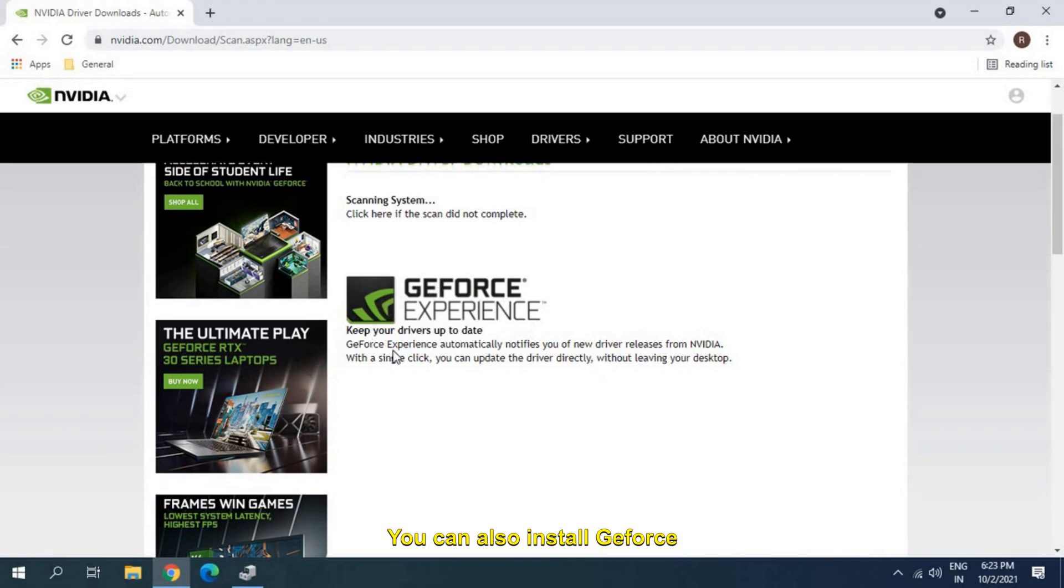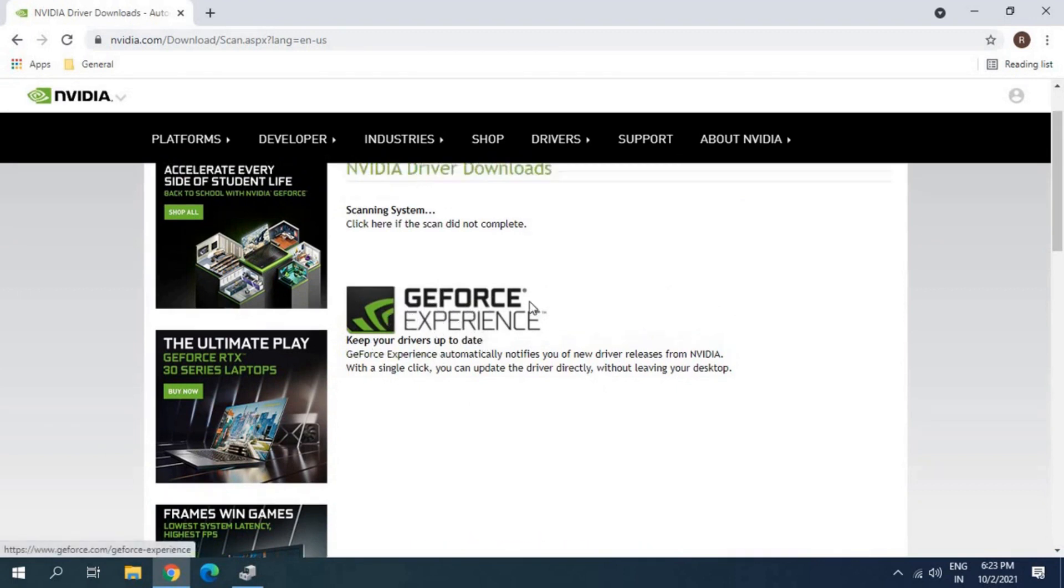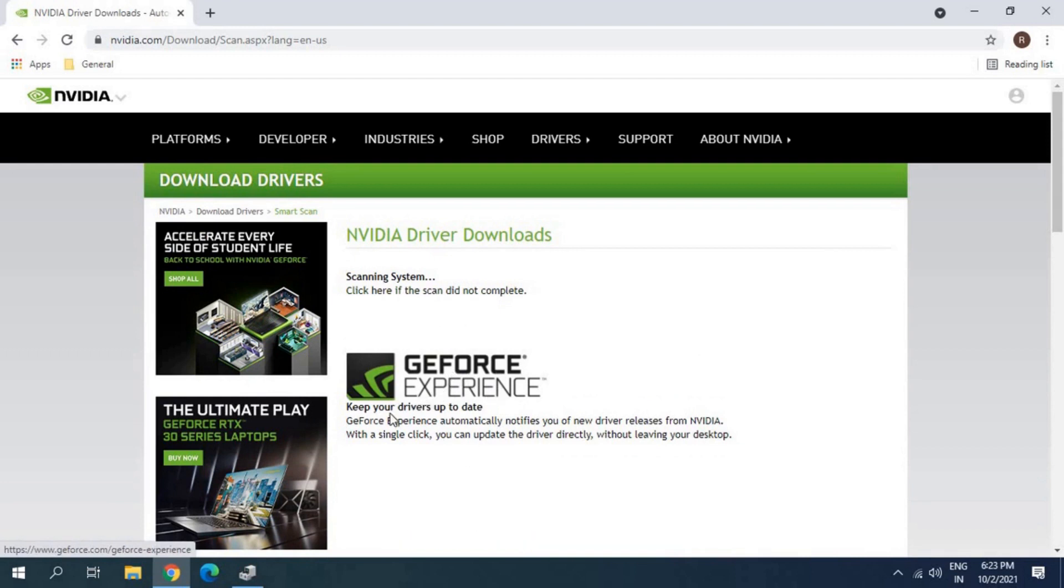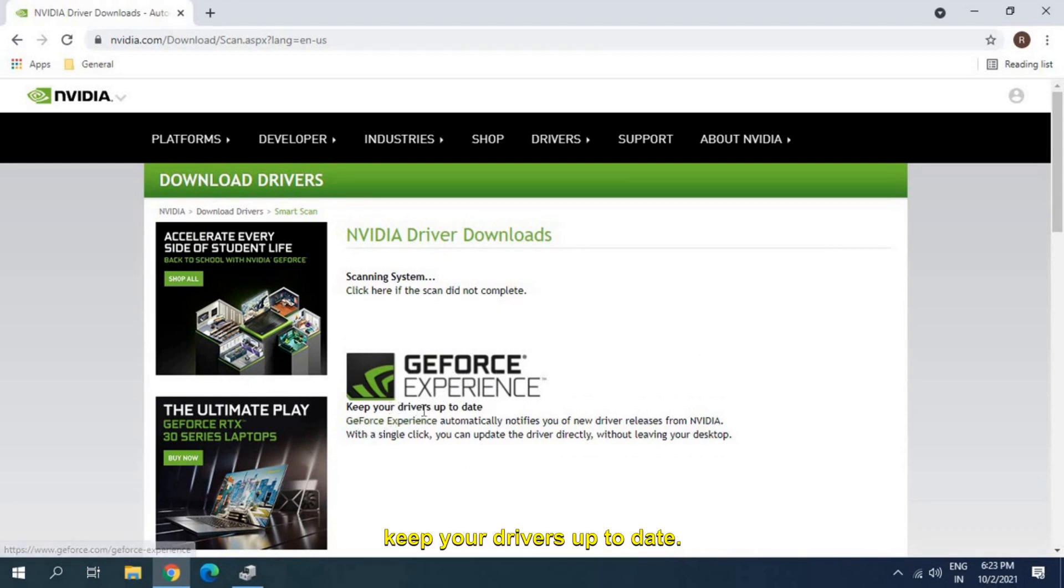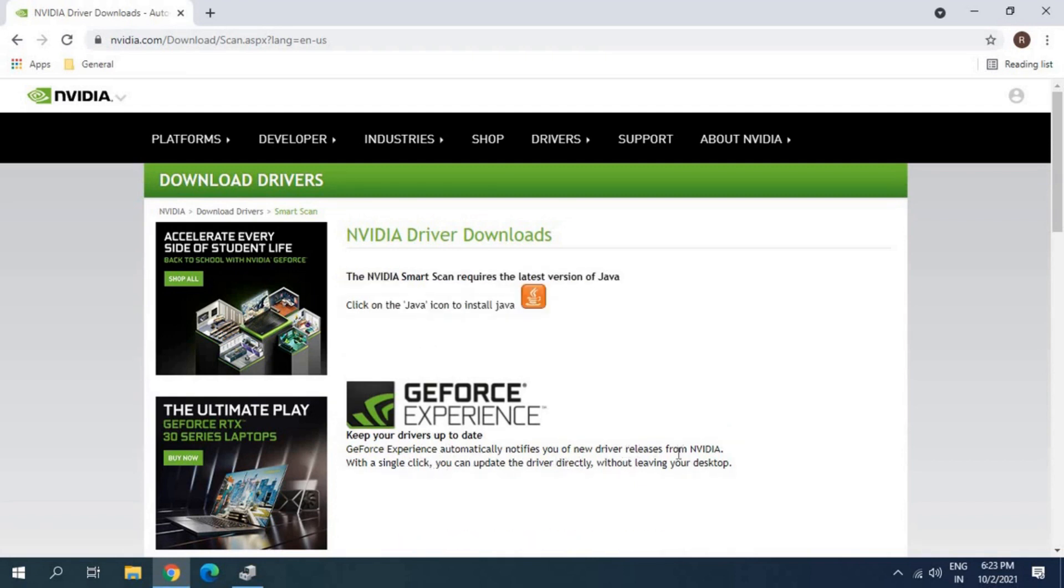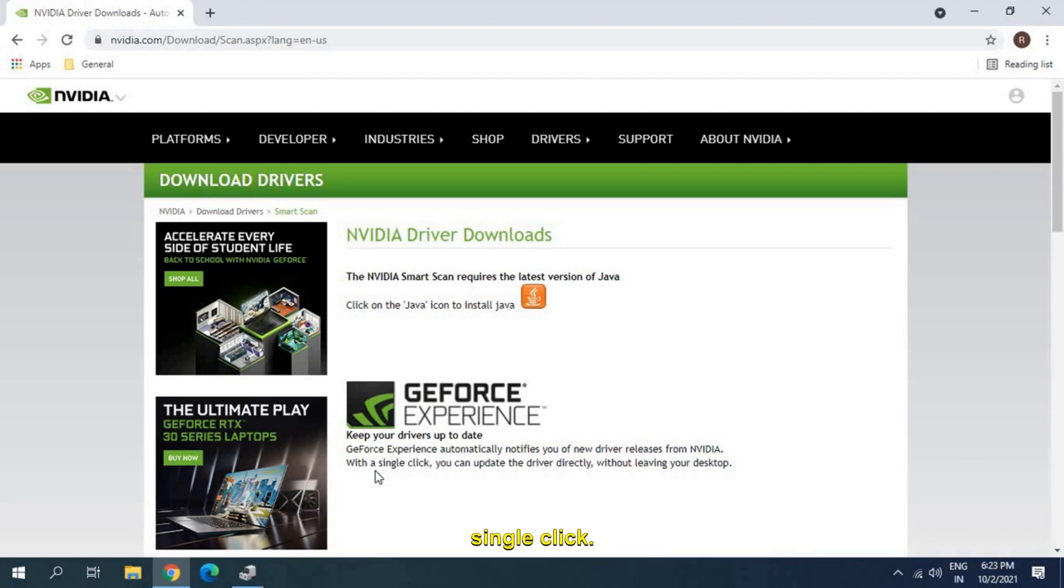You can also install GeForce Experience. If this scanning doesn't work, you can install GeForce Experience to keep your drivers up to date. GeForce Experience automatically notifies you whenever a new driver releases from NVIDIA with a single click. That's really a good thing you can do.